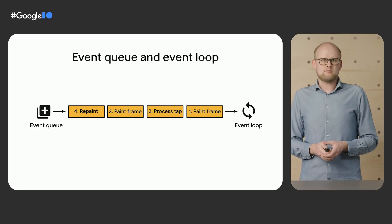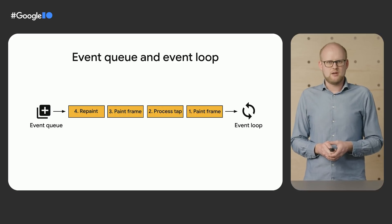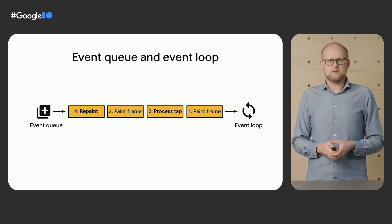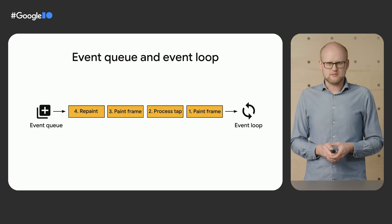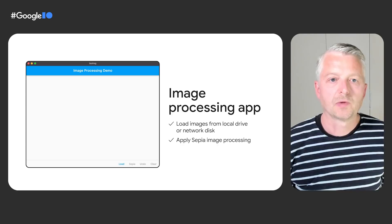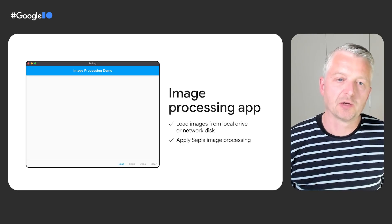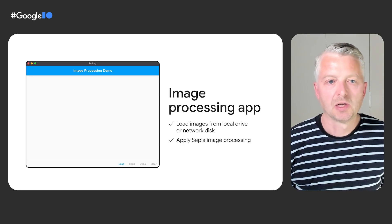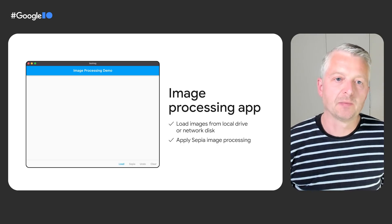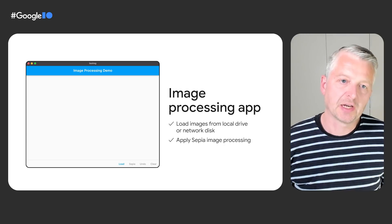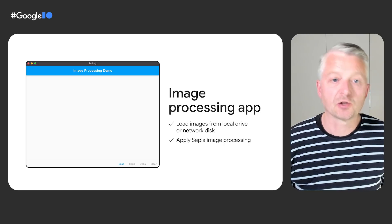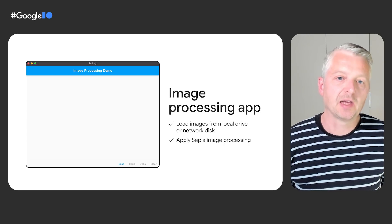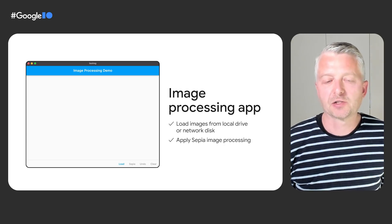It's important that these are processed by the event loop on time. Otherwise, the app's UI will become unresponsive and animations will stutter. Here's something I worked on recently which illustrates this issue. This is a small app for doing image processing. You can load an image from disk or the network, and you can apply image effects like the sepia color filter.